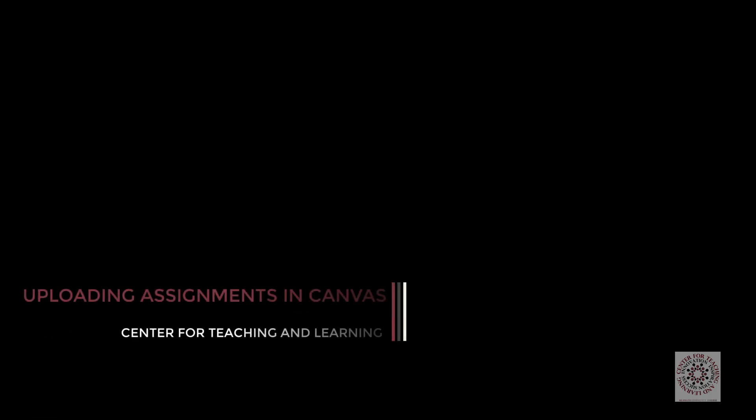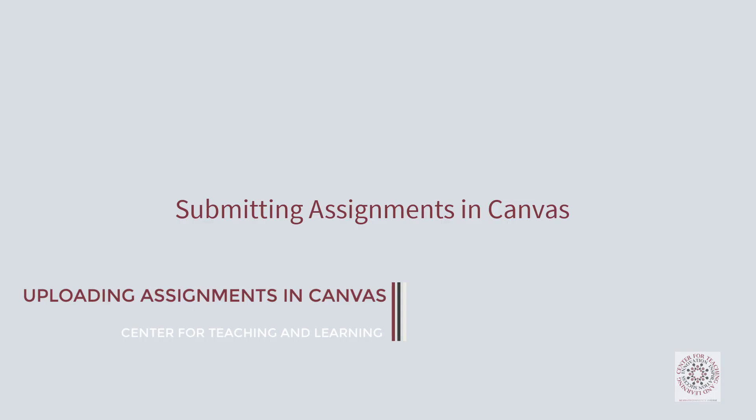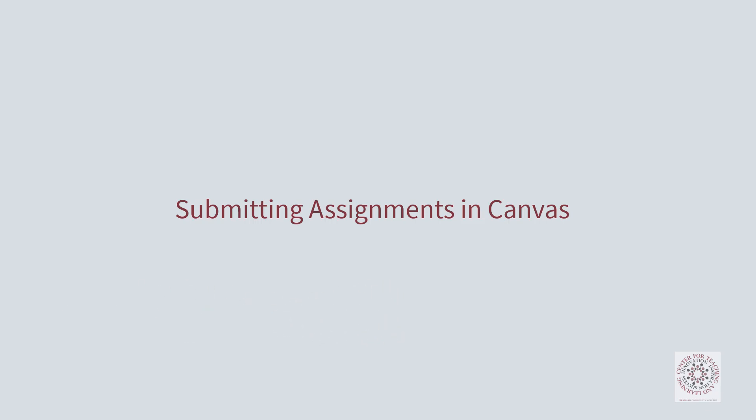Hi, this is Edis, Center for Teaching and Learning Lead at Klamath Community College, and in this video I'm going to go over how you submit an assignment to Canvas.